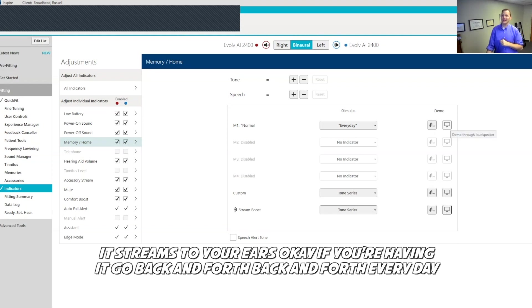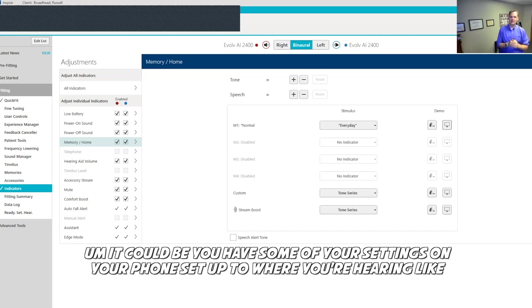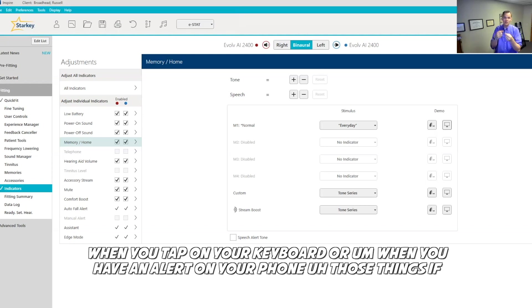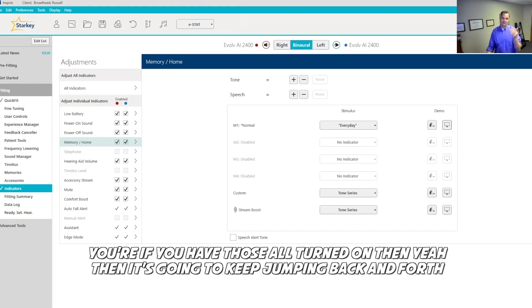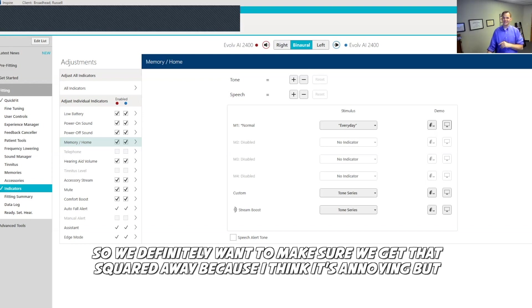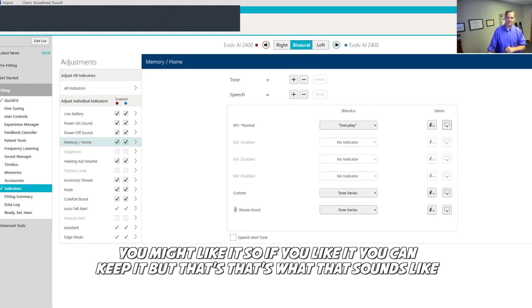If you're having it go back and forth, back and forth every day, you keep hearing everyday throughout the day, that's not normal. That shouldn't be happening. It could be you have some of your settings on your phone set up to where you're hearing like when you tap on your keyboard or when you have an alert on your phone. If you have those all turned on, then yeah, then it's going to keep jumping back and forth. So we definitely want to make sure we get that squared away because I think it's annoying, but you might like it. So if you like it, you can keep it.